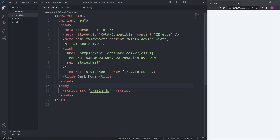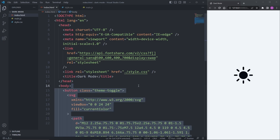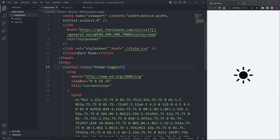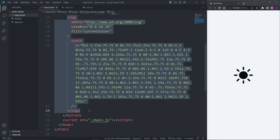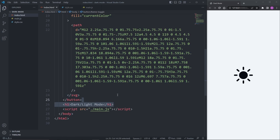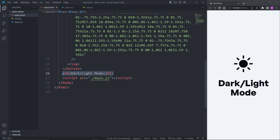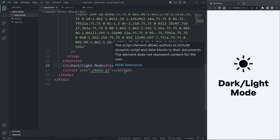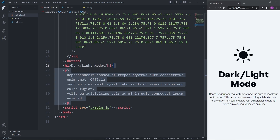To add dark mode to our website, we first need some elements in our HTML. All I have is a button with the class of ThemeToggle and an SVG icon inside it. Under the button, I also have an H1 that displays dark slash light mode, and under the H1, I have a paragraph that displays filler text.